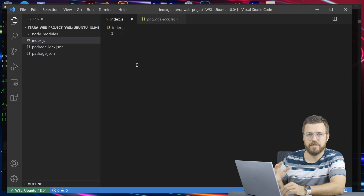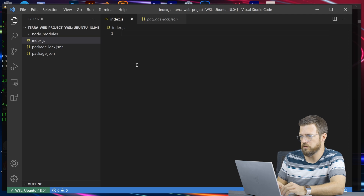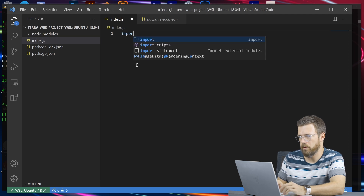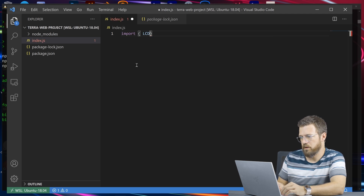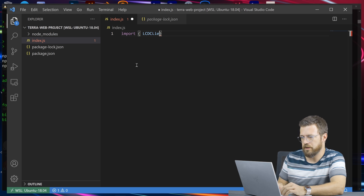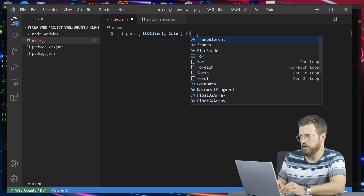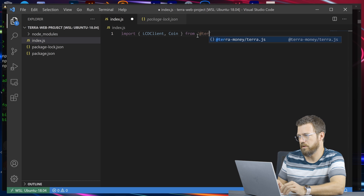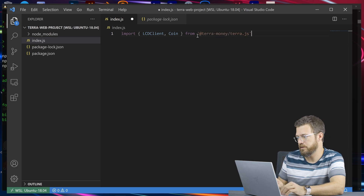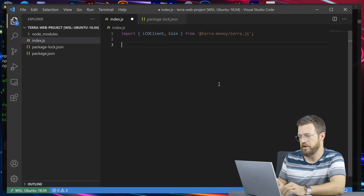Let's take a look at how we would add Terra.js support briefly. First, you would import something called LCDClient, which lets us connect to the LCD and get information. We also want to import Coin so we can get coin information, which will help us work more easily with assets. Terra applications really center around assets.